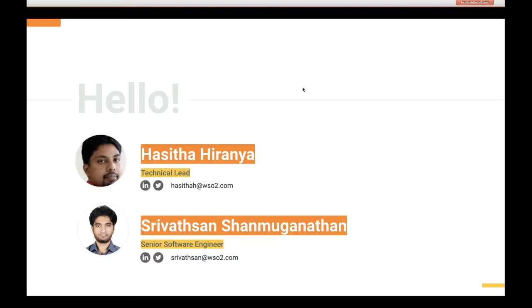Let me introduce myself. I'm Hasith Hiranya, working as a Tech Lead at WSO2. With me today, Srivatsan is joining this webinar, who is working as a Senior Software Engineer.